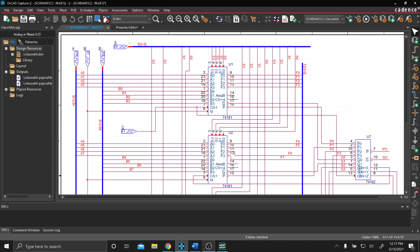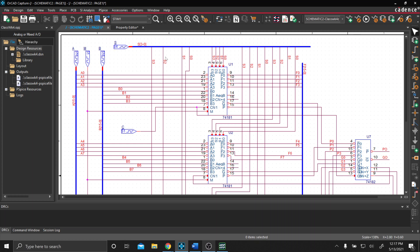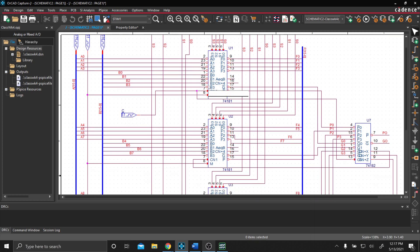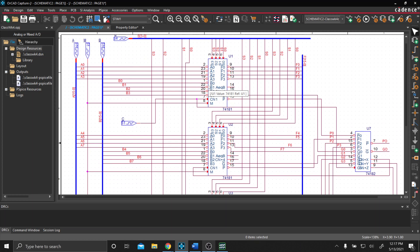We have our A-Bus and our B-Bus, which is what we use to do our operations on the arithmetic or logic functions. Our M is a selection between logic functions or arithmetic functions. And then we have the S-Bus up here, which is our selection, which tells each chip what exactly we're doing.